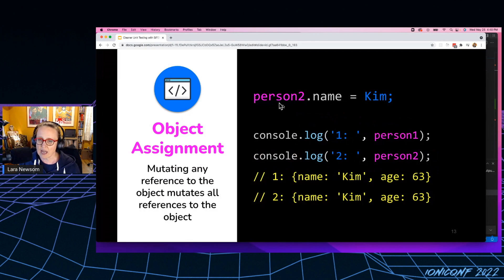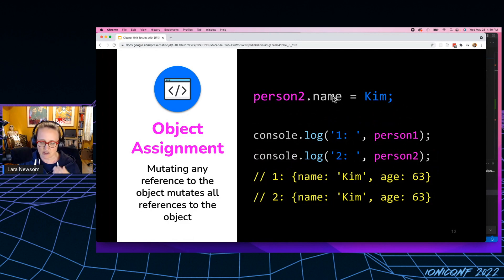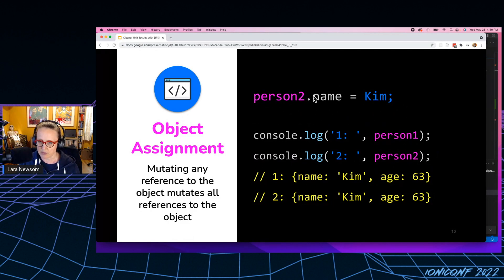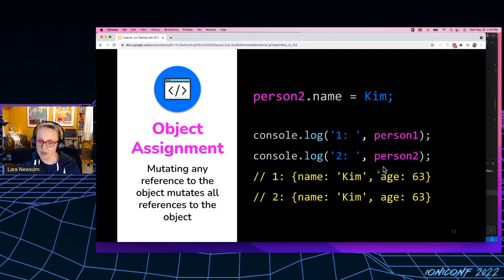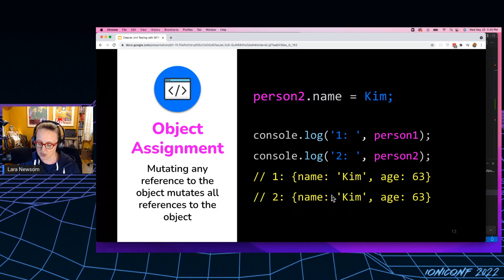But then when I go and mutate the name property on person number two, and mutate is just a fancy word for change, right? I've made a change to the property. And then I console log out person number one and person number two, you can see that I've actually changed the name property on both objects.